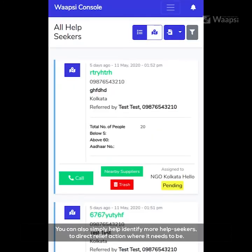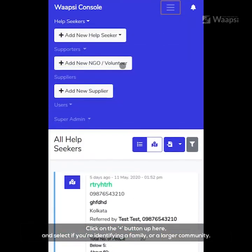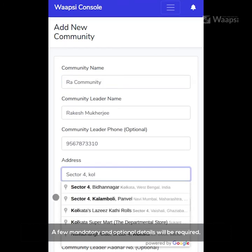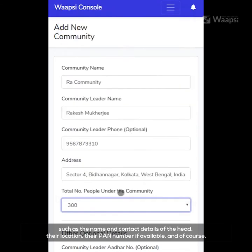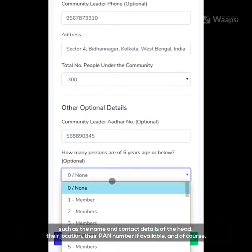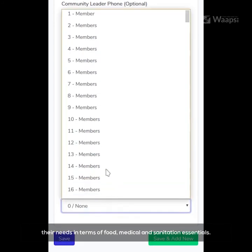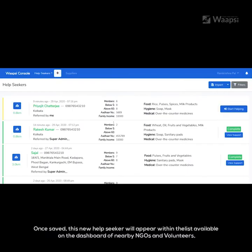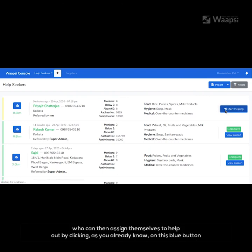Simply help identify more help seekers to direct relief action where it needs to be. Click on the plus button and select if you're identifying a family or a larger community. A few mandatory and optional details will be required, such as the name and contact details of the head, their location, their PAN number if available, and of course their needs in terms of food, medical and sanitation essentials. Once saved, this new help seeker will appear within the list on the dashboard of nearby NGOs and volunteers, who can then assign themselves to help out by clicking on the blue button.